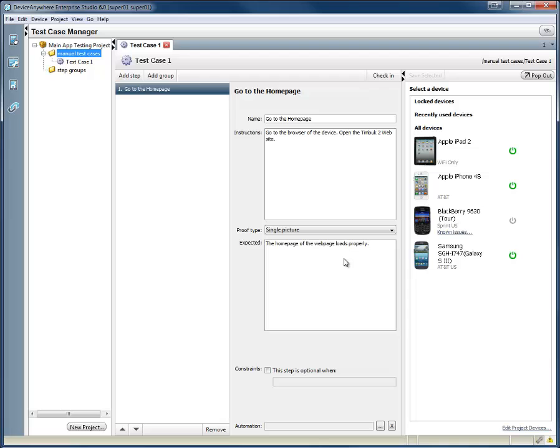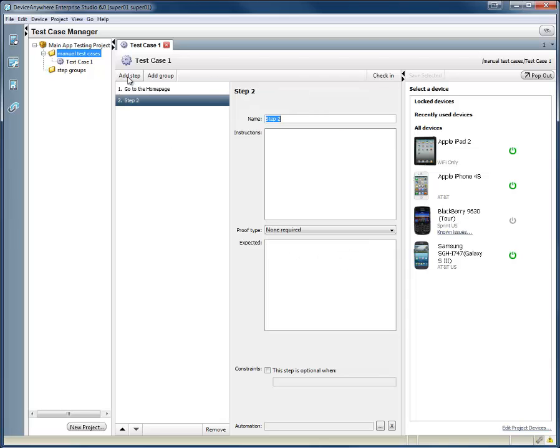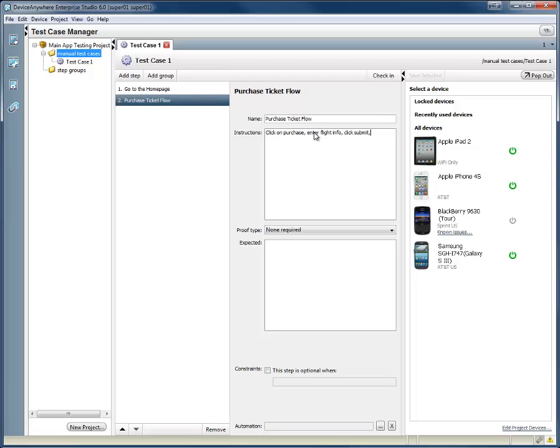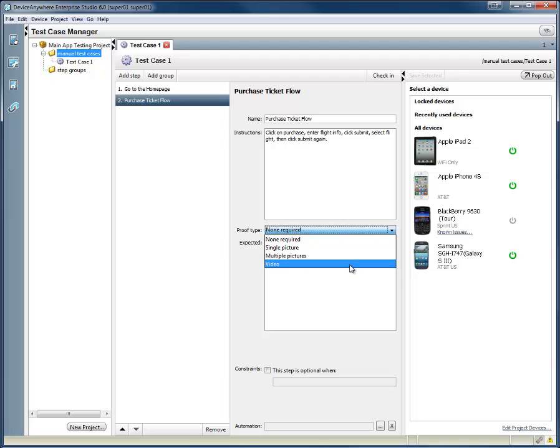Now we'll ask our tester to purchase tickets from our site. We'll click Add Step and label this Purchase Ticket Flow. Our instruction will be to click on Purchase, enter flight information, click Submit, select the flight, and then select Submit again. Because this is a multi-step process, we can select the proof type of video so we can capture the entire process.